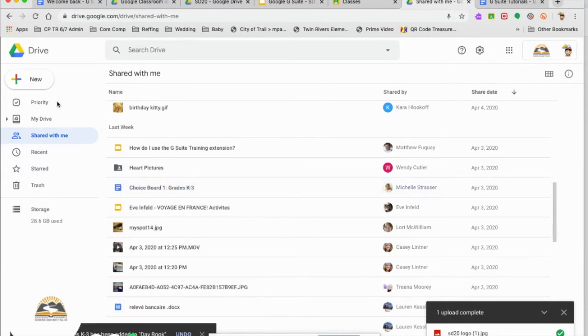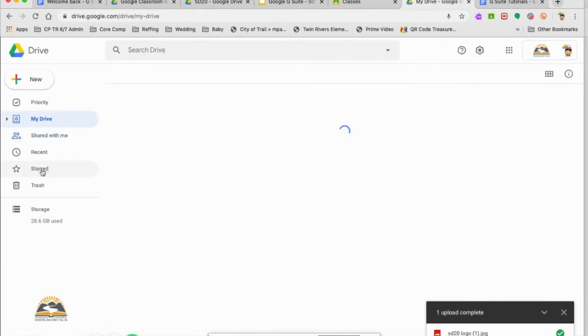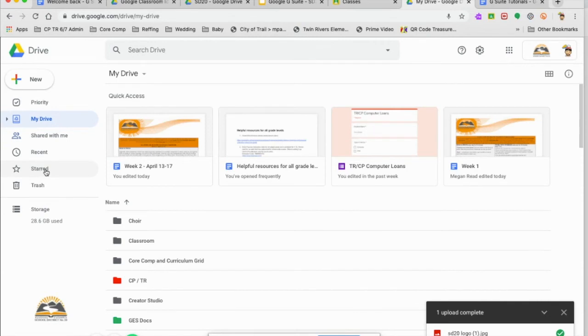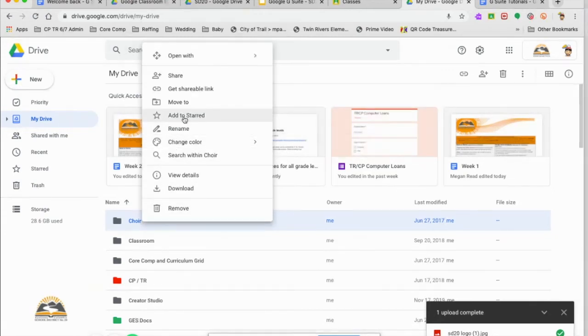So as you can see, we got everything organized in my drive. You'll see the starred function down here as well. If there's a couple documents that I really find important, I can right click on a document and click add to starred.